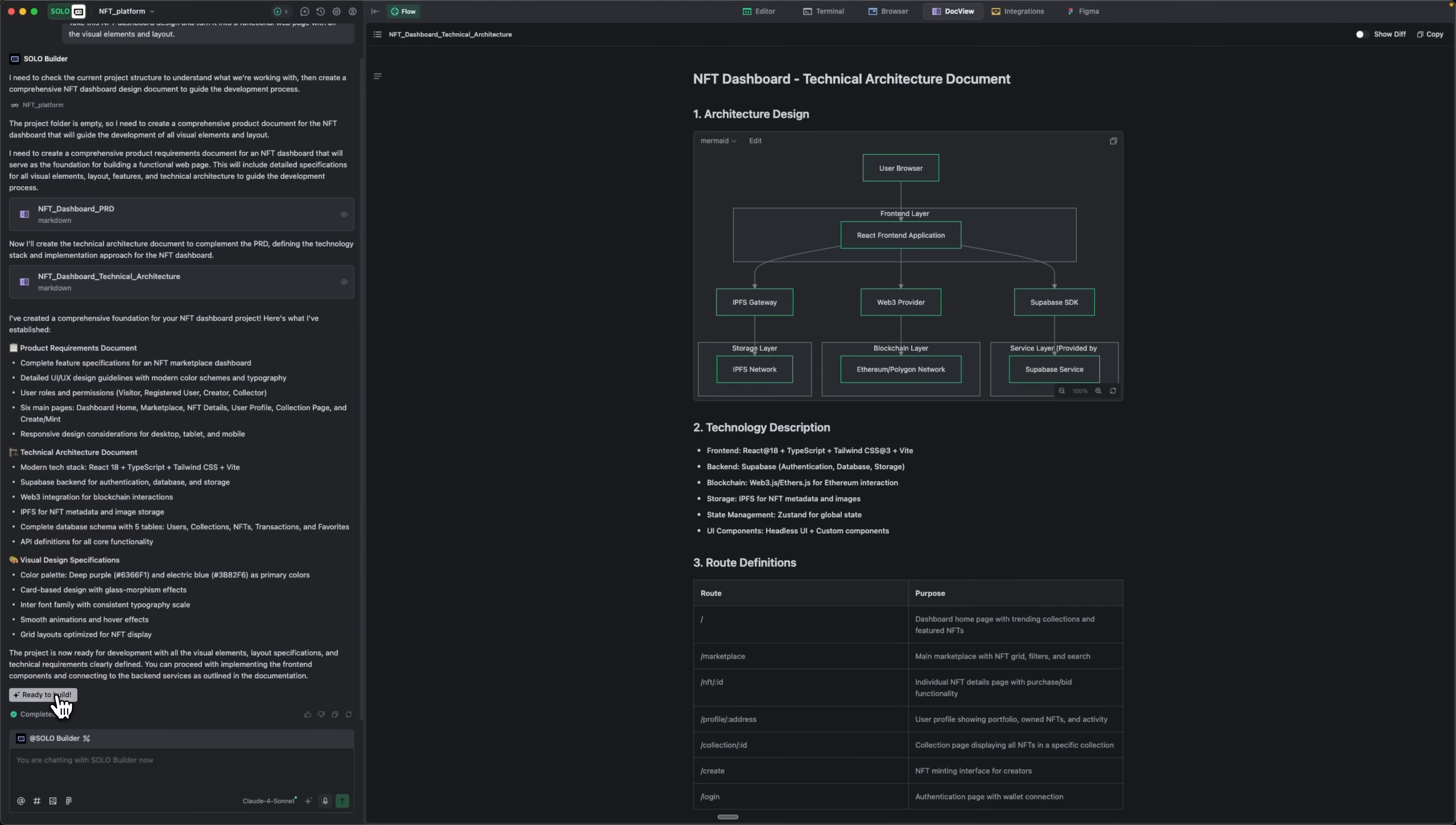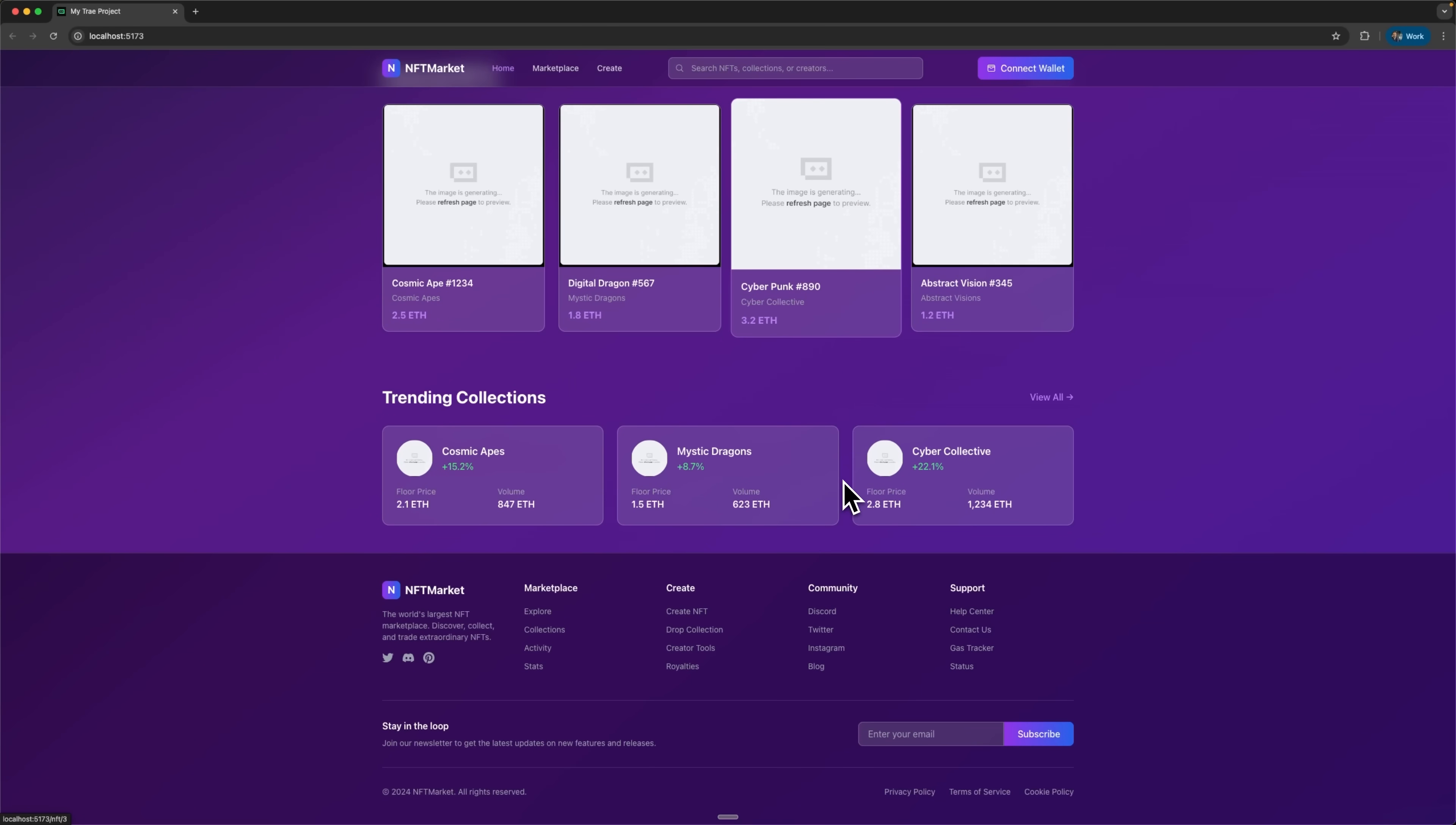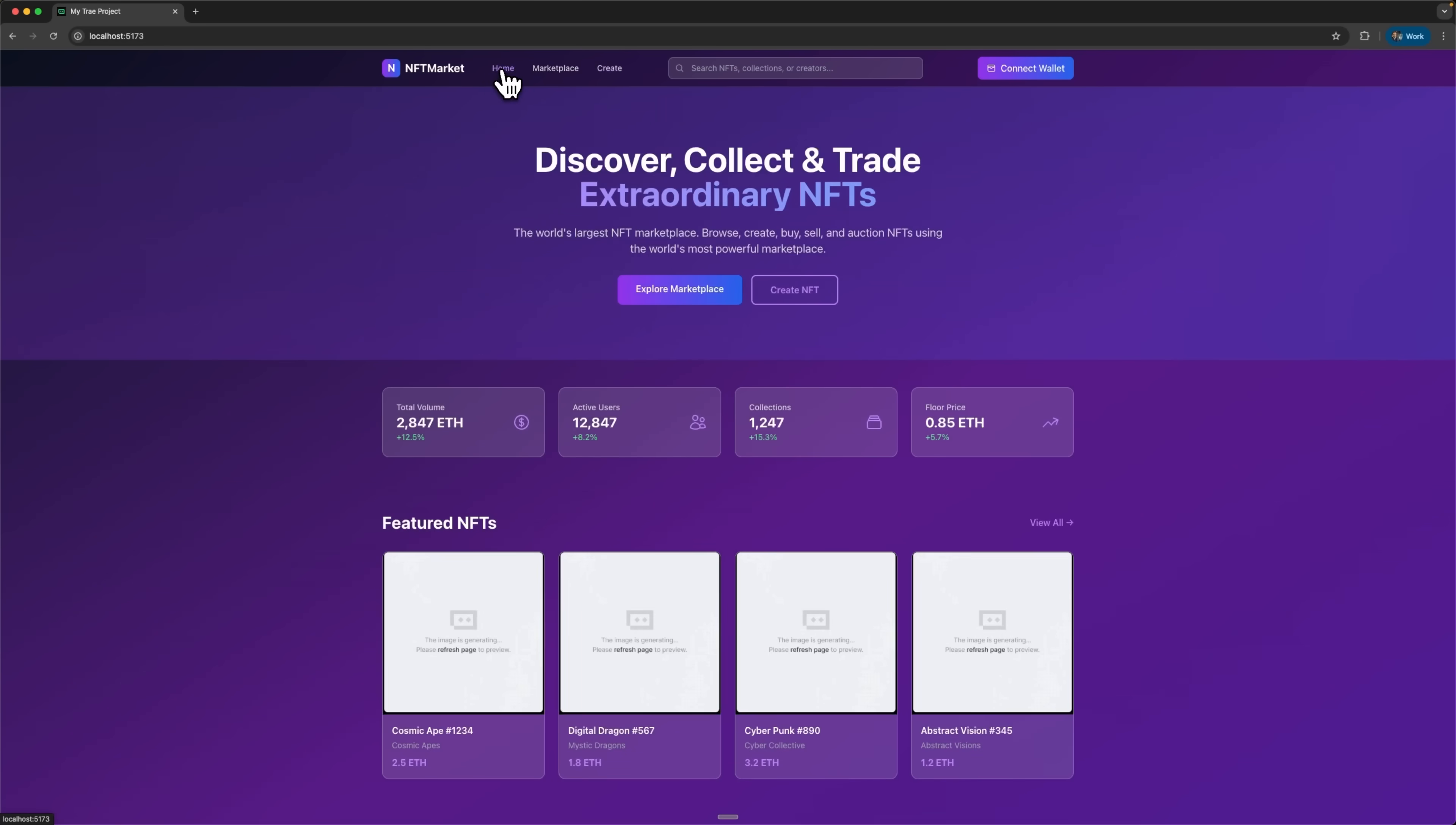Solo prepares the complete technical architecture of the project based on the Figma design. Once we confirm that we're ready, folks, it generates the entire application. When we go to localhost, we can see the fully functional NFT marketplace. Tray Solo mode has turned the Figma design into a complete resource. You can develop and upload NFTs, connect your wallet, create and sell them, and everything works smoothly.